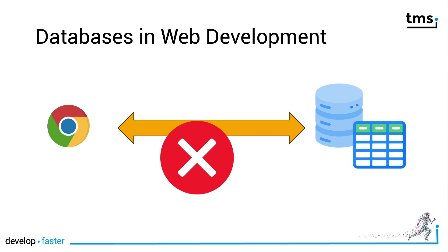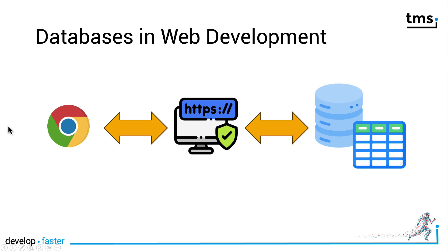The web browser of course is limited in what it can access. For example, a web browser cannot access local resources and definitely can't connect to a database server that might be located inside of your local area network. For this, the solution is web services. Web services provide HTTP or better even HTTPS encrypted endpoints that can be accessed over the internet and those web services access your database.